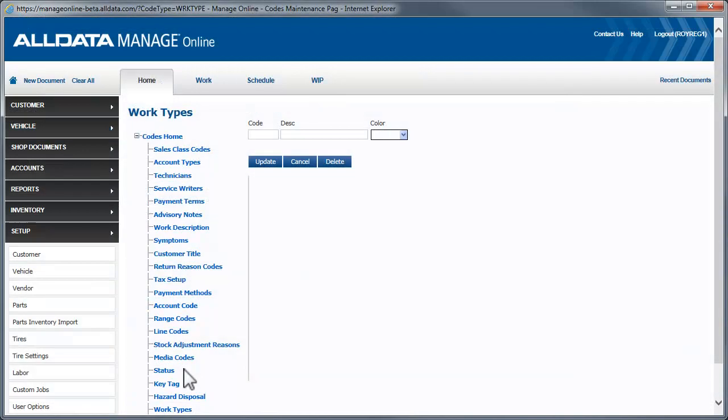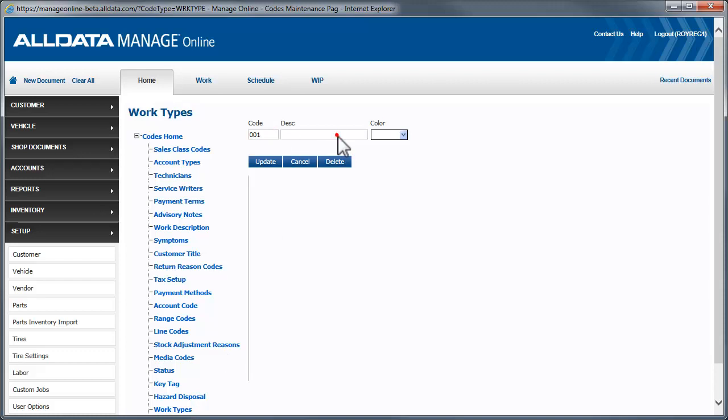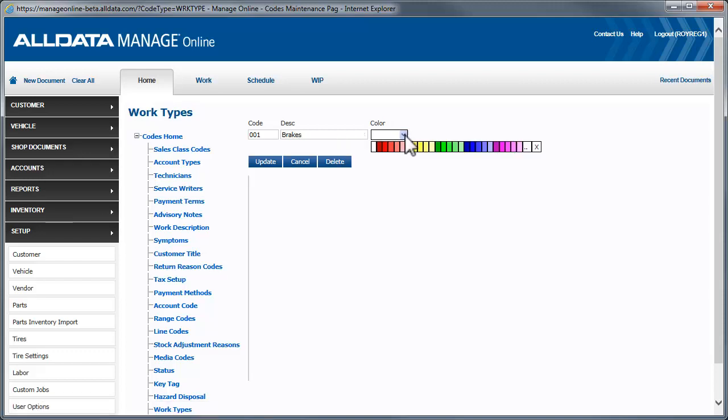We'll create one for brake jobs. Start by entering a code, which can be any combination of four letters or numbers. Next, we enter a description of the work type. Then, select a color from the drop-down. Now, click Update to add it to your list.